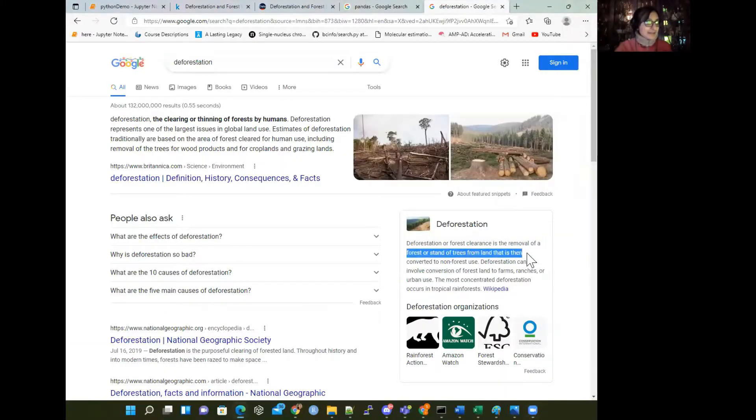We're going to work with pandas — maybe pun intended — to help us better understand deforestation, because pandas need forests. So we're going to be working with pandas, which is a Python library, and Python is going to be really helpful for our analysis. Pandas really do need forests, and deforestation is the destruction or clearance of forests — where we get rid of the stand of trees from land, which is usually converted to non-forest use.